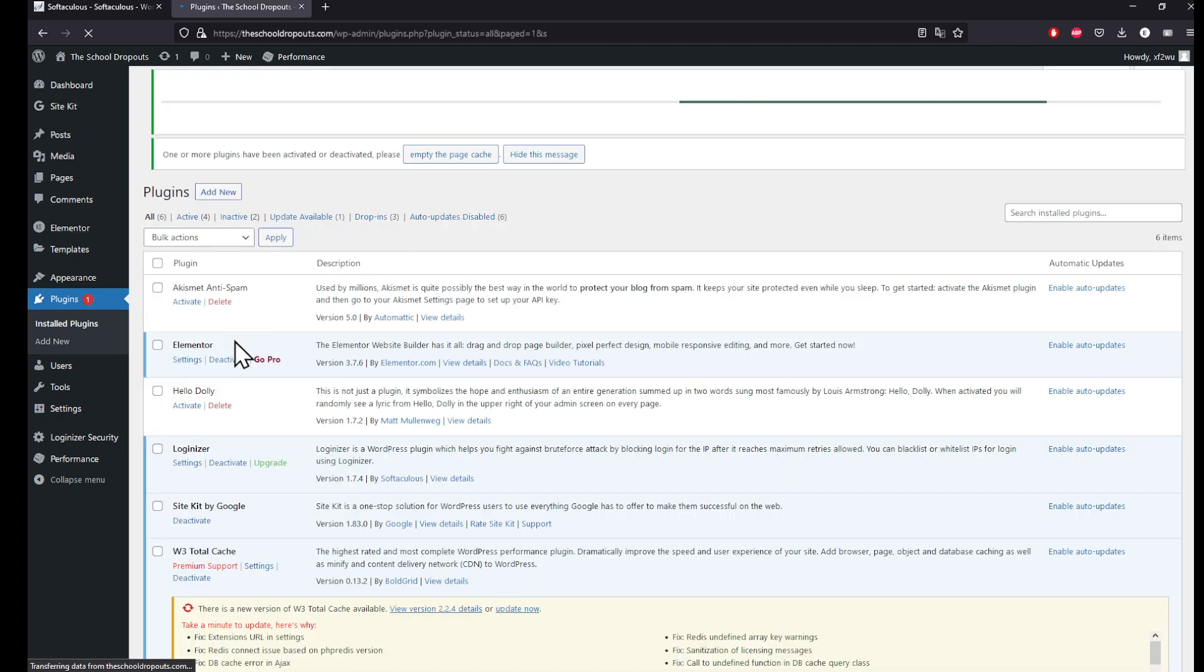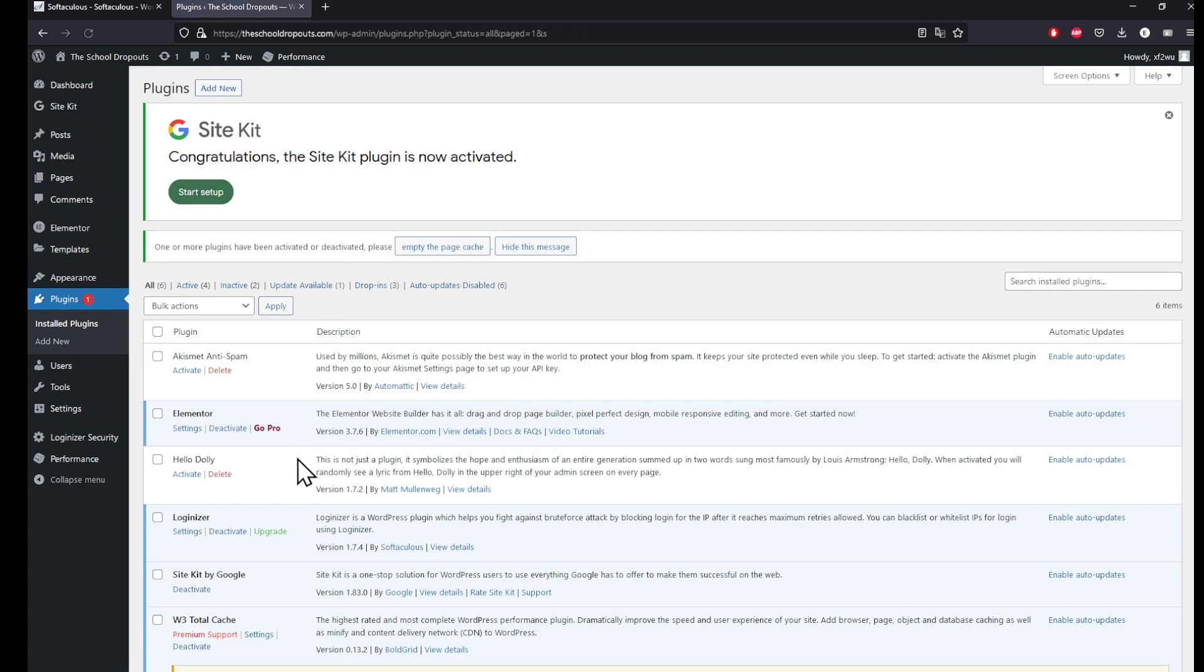To set up your Google Site Kit, you'll need some stuff before you start. I'm going to mention them before I follow up with the tutorial.